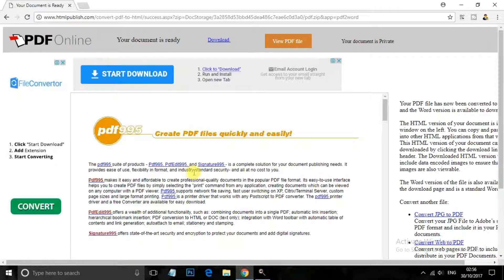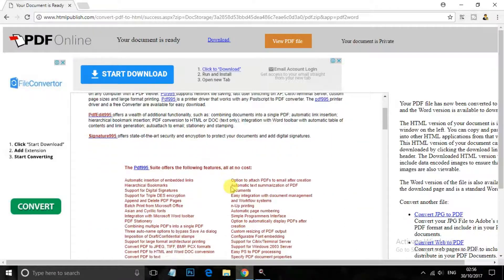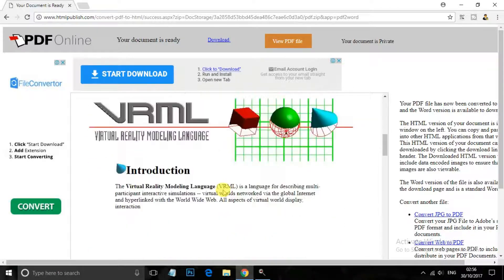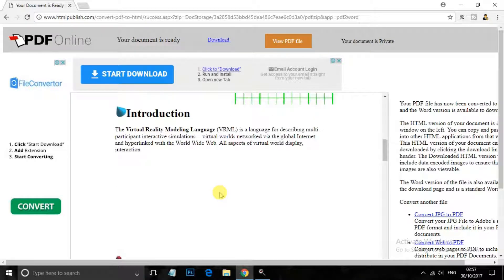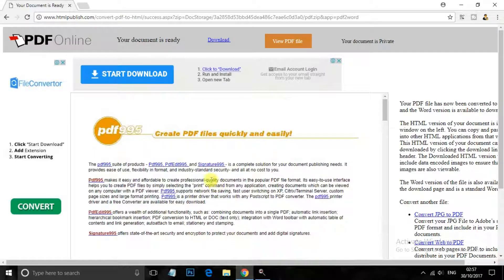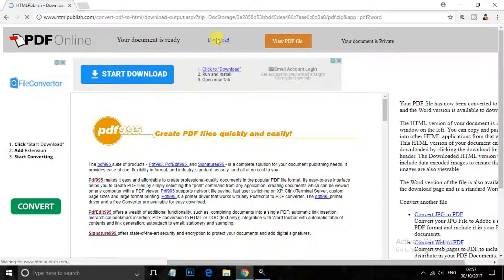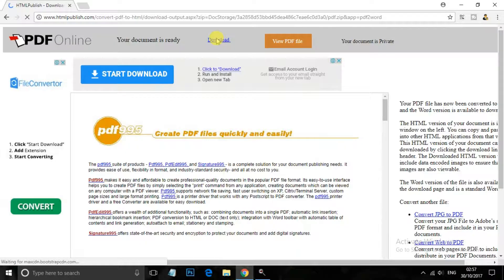You can see that my PDF is converted to document file. So now you can just download this file from here, so download this file.